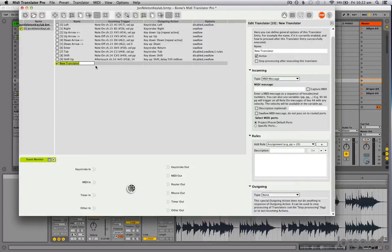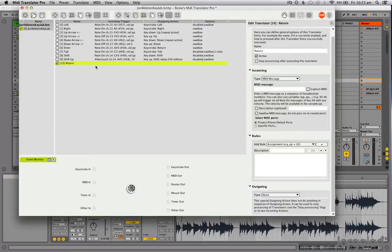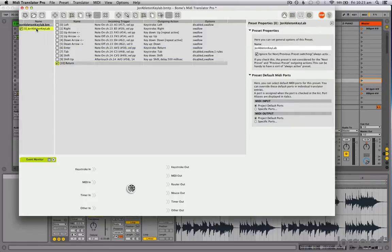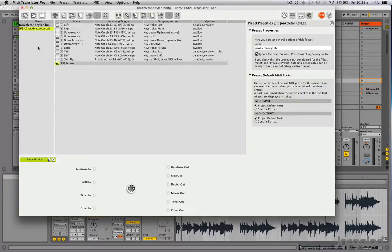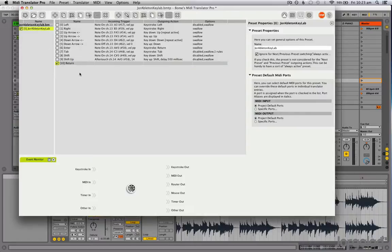Then this new action here turns up, and I call this one Return because it's going to be my return key. To show you the signal flow a little bit, first maybe on the left side here we have our physical keyboards or projects or presets.